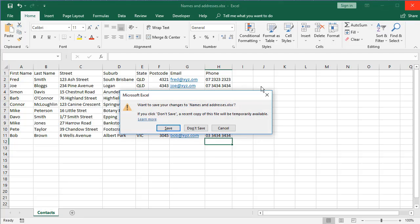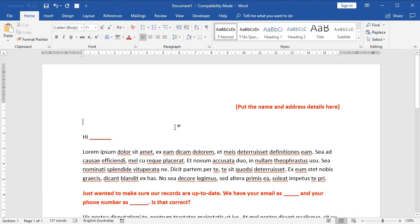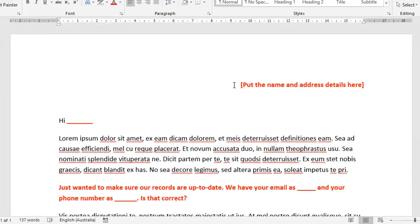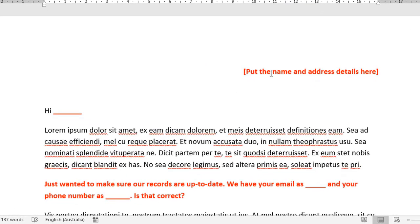So back in the document, at the moment, this is just a standard document. There's nothing special about this document. As I said before, in red, these red spots here, we're going to put in personalized pieces of information.